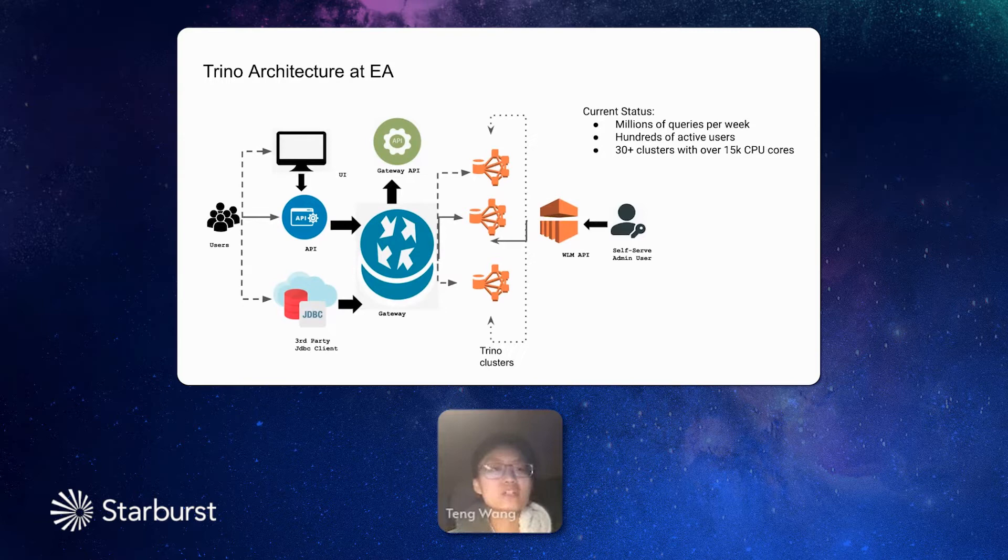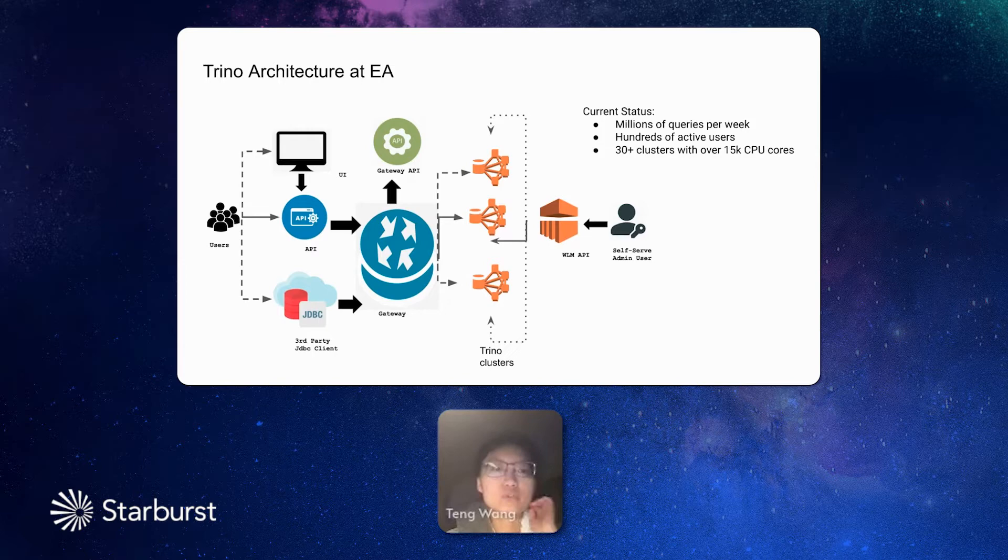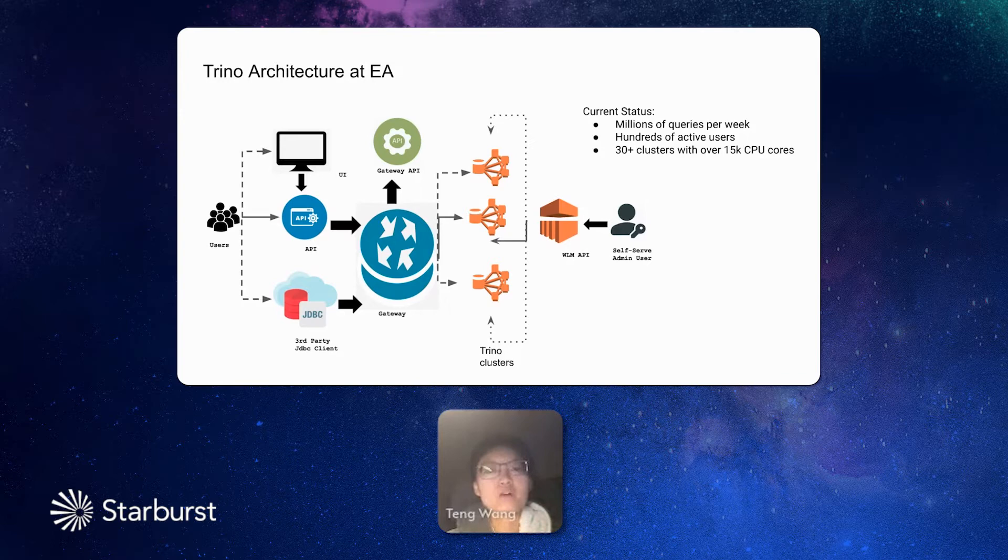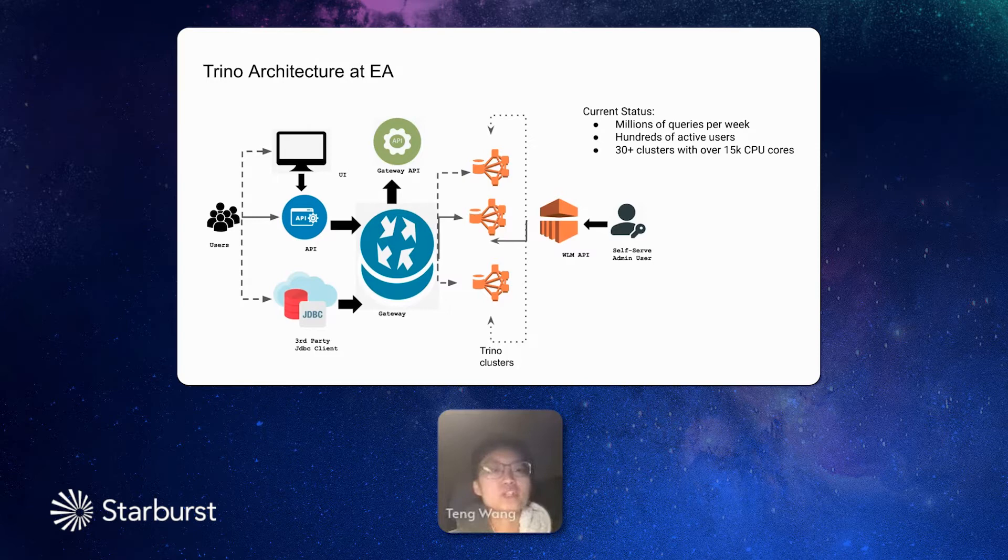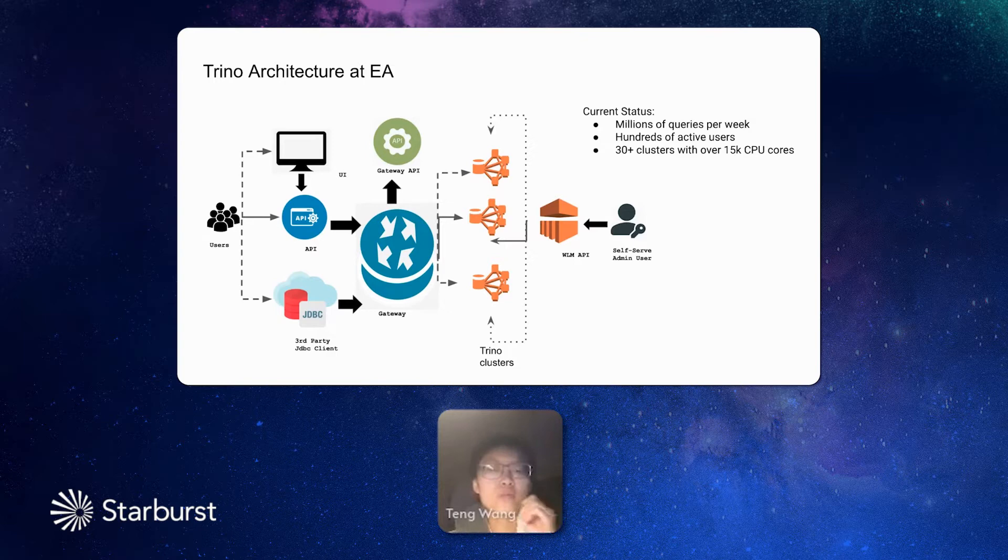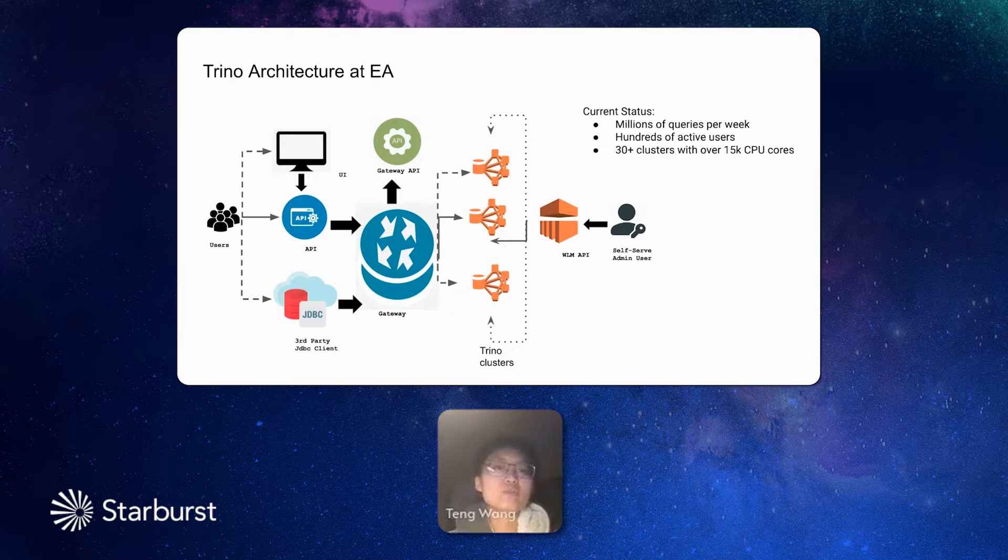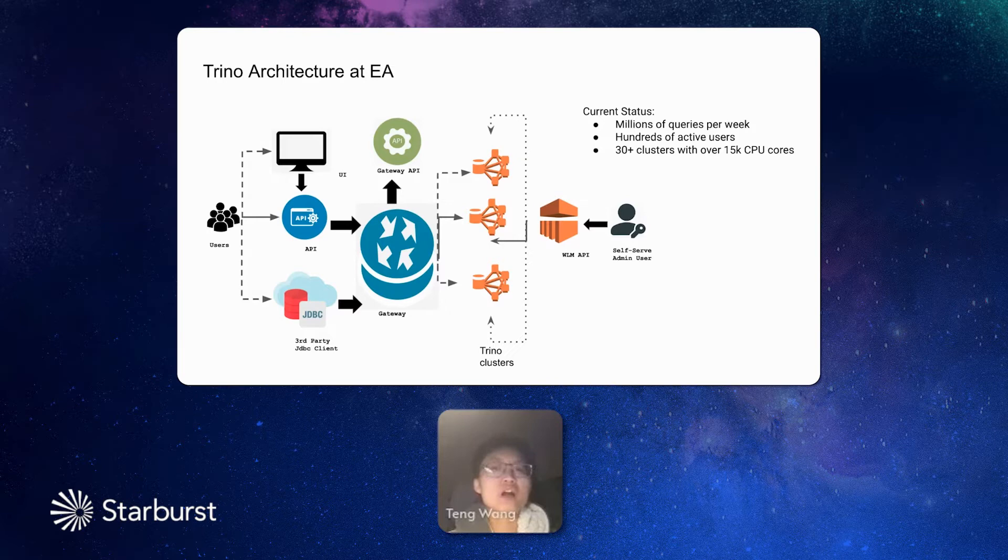Next, I'll talk about how we use Trino, how Trino is deployed in our department. On top of Trino, we also have many other features. We have UI, we have plenty of API, and also we have gateway built up on it. Our users can submit the query through either UI or the API that we developed, or through the JDBC client. And all their queries goes to Trino gateway. Our Trino gateway will route the user's query to the proper Trino cluster. We have many Trino clusters, and the gateway will find the proper one to run the query. And we also have workload management API. For our cluster admins, the users can actually self-serve to call the workload management API to scale up and down their own Trino cluster.